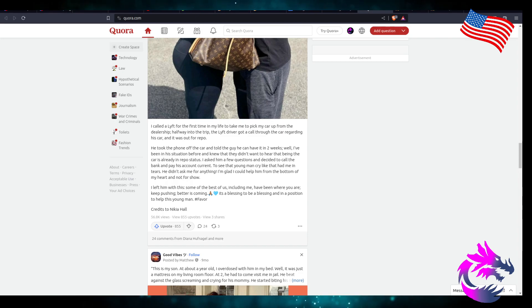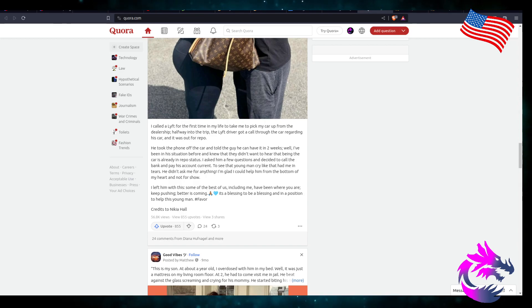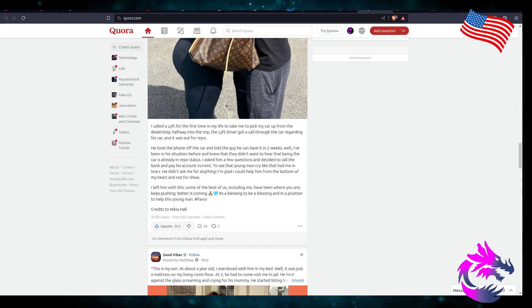Pray hard. It's a blessing to be blessed and in a position to help this young man. Hashtag favorite. Credits to Nakia Hall.